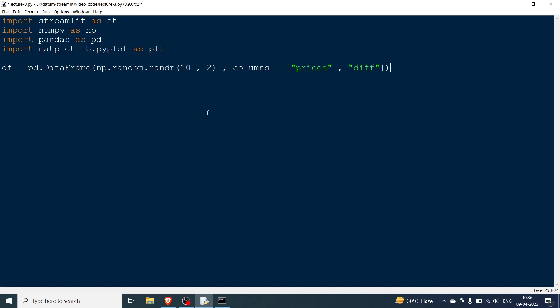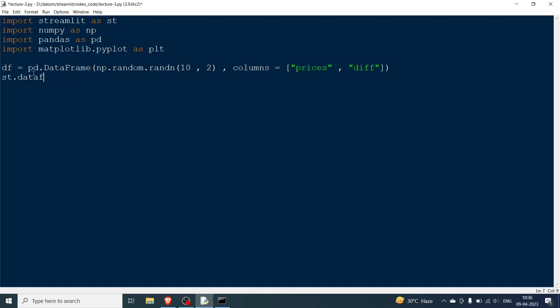If you are going to print this data frame you can easily print it using st.write or st.table or you can also use st.dataframe and then print the df. I am not going to do all of that. In this video we are going to see how to plot these kind of charts.